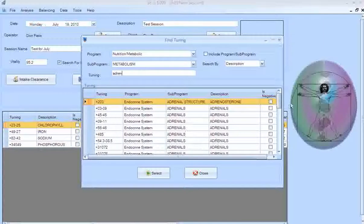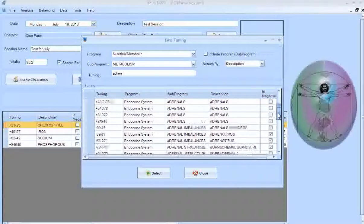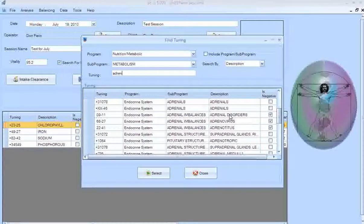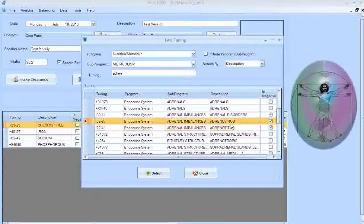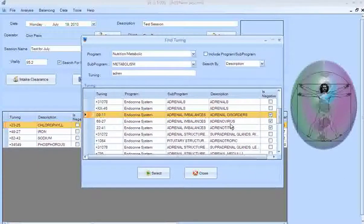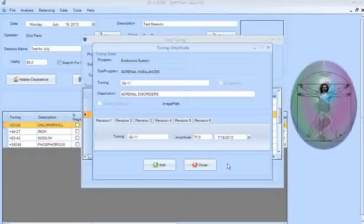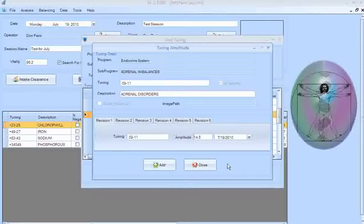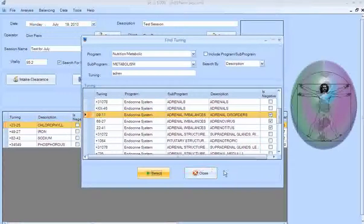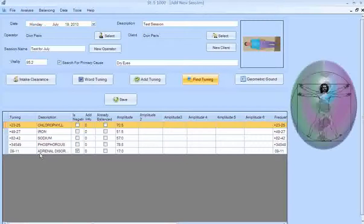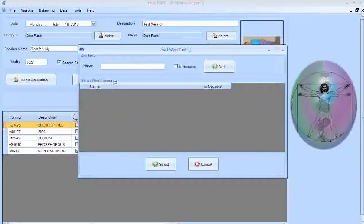Start typing the first few letters of 'adrenals' and all the different programs, descriptions, and tunings for adrenals come up. You can scan down the list one at a time until you get a stick, or if you see something you know you need, highlight it and click Select. This is a non-positive tuning so I start from zero and dial up — I get about 16–17%. I add that to my session and click Close.